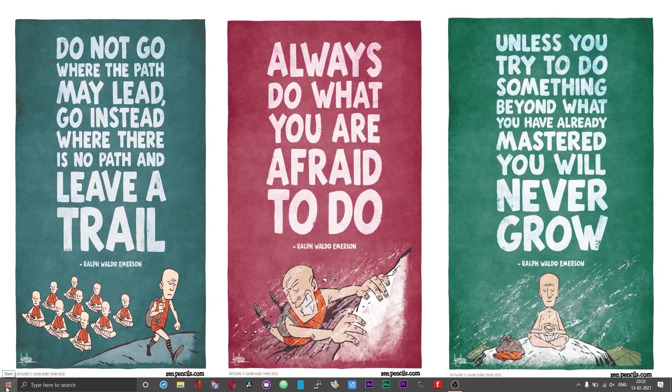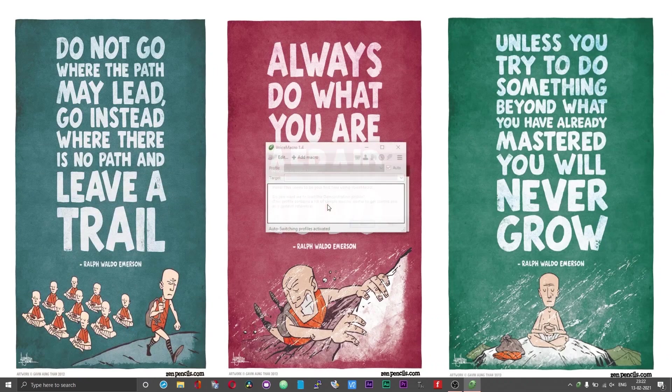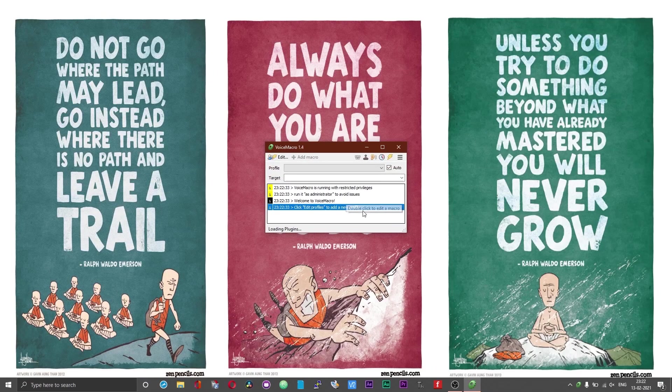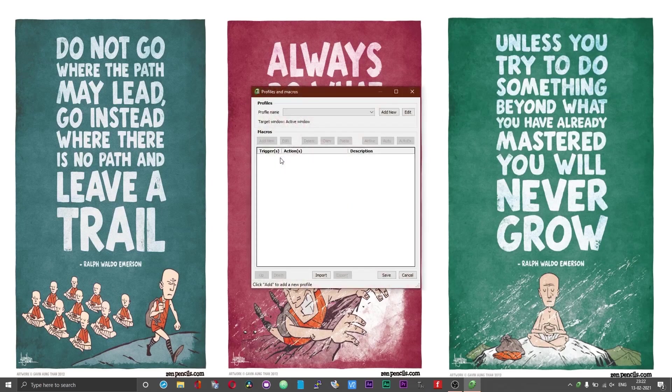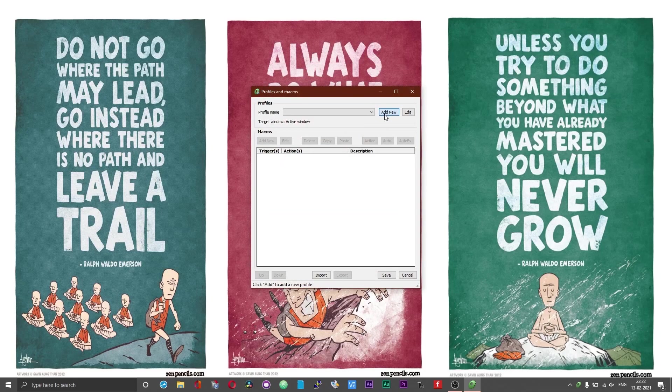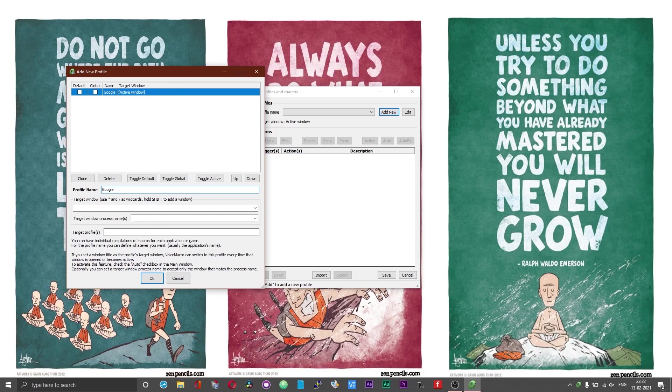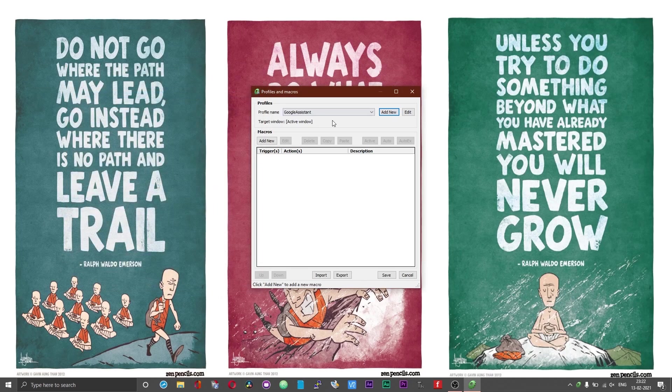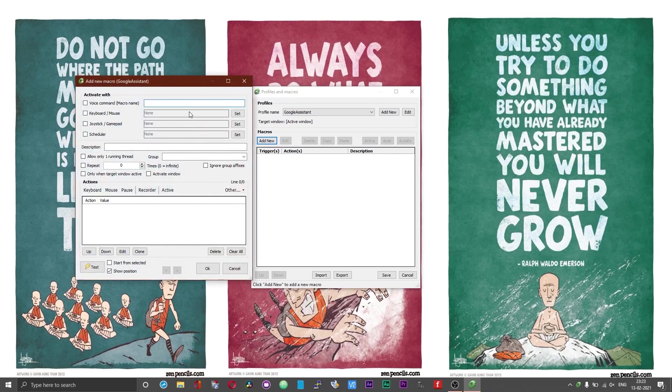Now, we need to set up the Voice Macro. Open the Voice Macro software, choose no, we don't want a demo right now. As it is, you won't have any profiles created. Click on edit, choose add new and under profile name, give your profile a name. I am giving it the name of Google Assistant, choose okay. Now, we should have a profile created and we should have the macro option enabled. Click on add new, check this box which says voice command macro name.